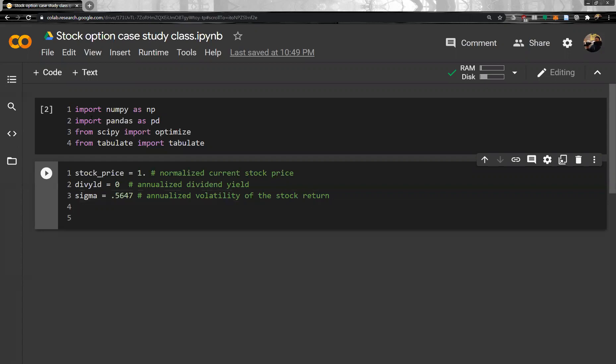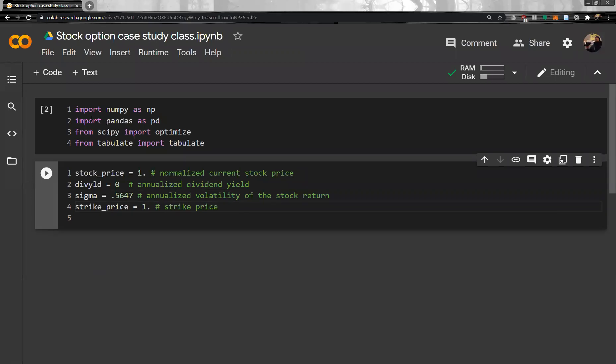And then, strike price. Let's say it is 1. And indeed, in many cases with stock options, strike price is basically the same as stock price. So in this case, without loss of generality, I set it to 1, same as stock price.